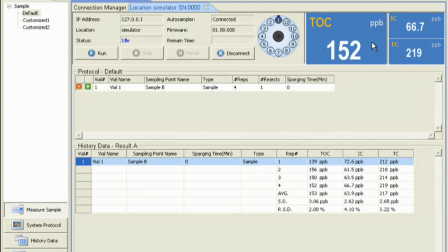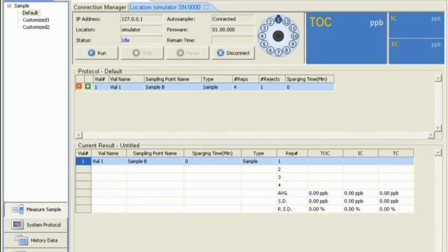This way, you won't need to wait by the analyzer for results. Next, is the System Protocol screen.